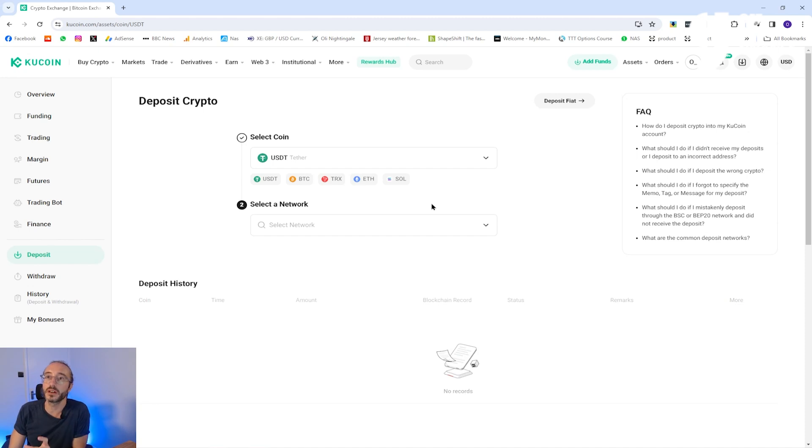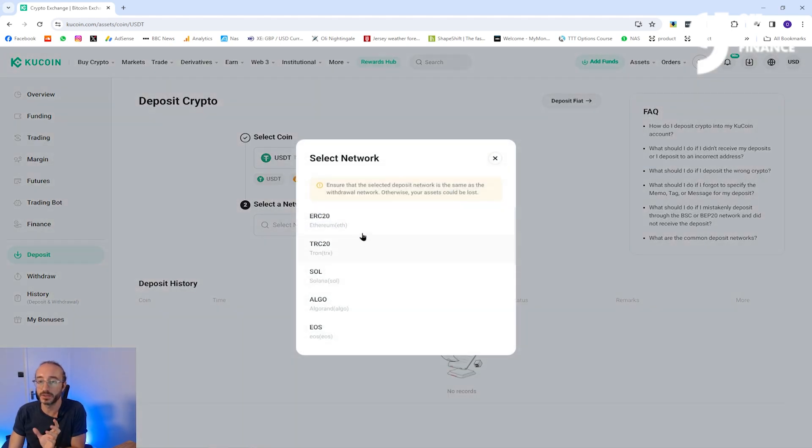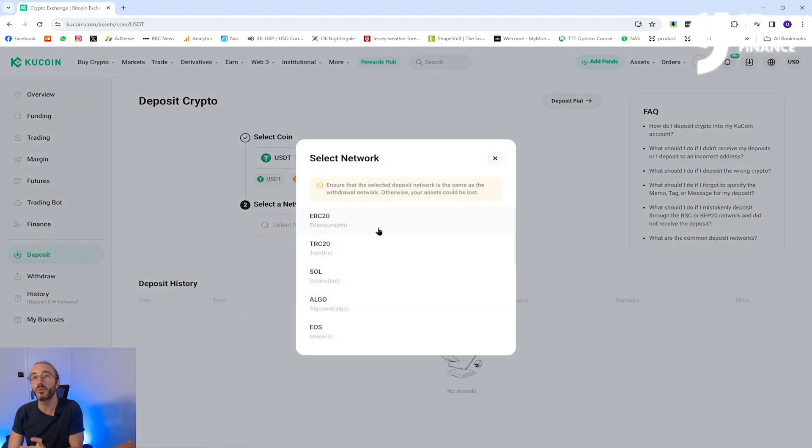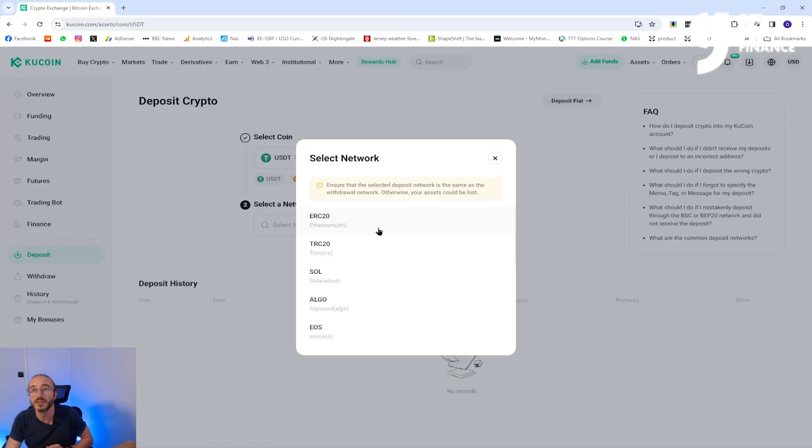Some cryptocurrencies can be deposited on multiple networks. For example, with USDT I have the option to pick any of these and it's important to check which network you are sending your crypto on. If you select the wrong network you risk losing your crypto. I'm going to pick the ERC20 Ethereum network.